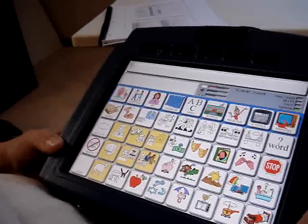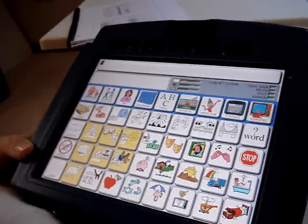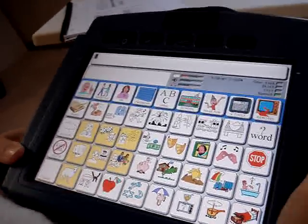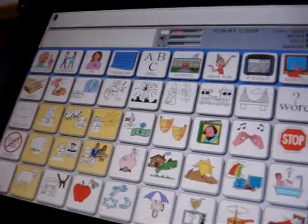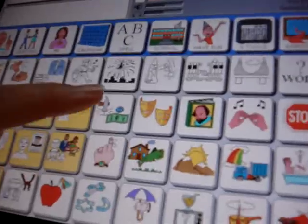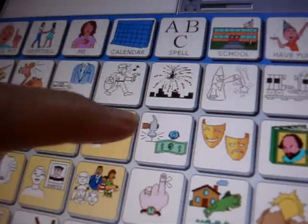We're still talking about Unity Pattern 4, but let's look at some of the icons. You're going to notice that some of the icons have two pictures on them.